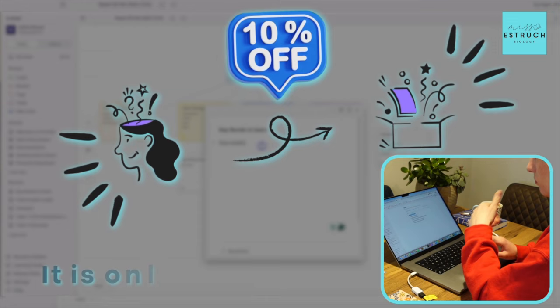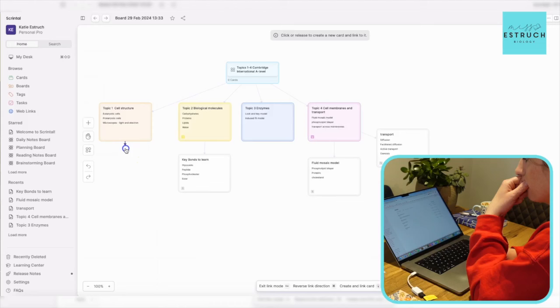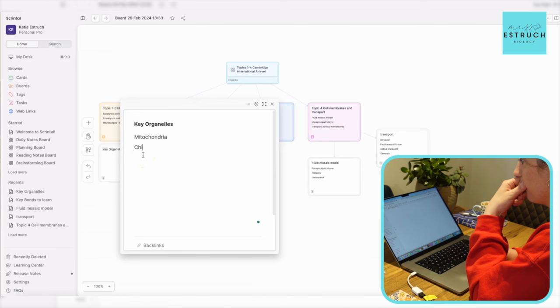The discount is only valid for four weeks after this video went live. So if you're ready to convert all of your creative ideas and revision into structured knowledge in a way that's going to really help you remember the key facts, give it a go.